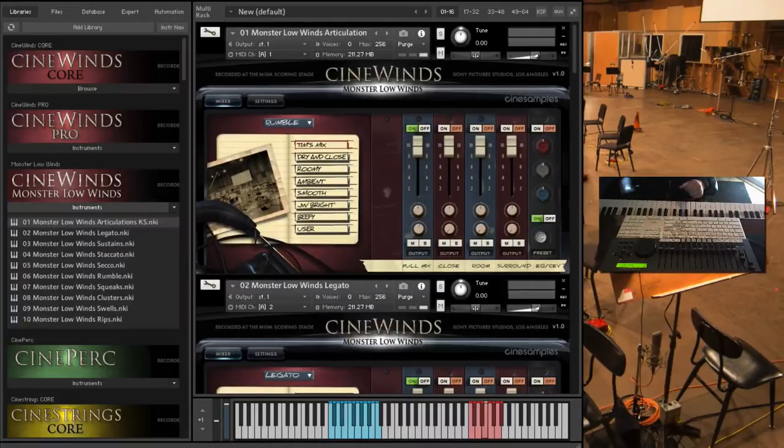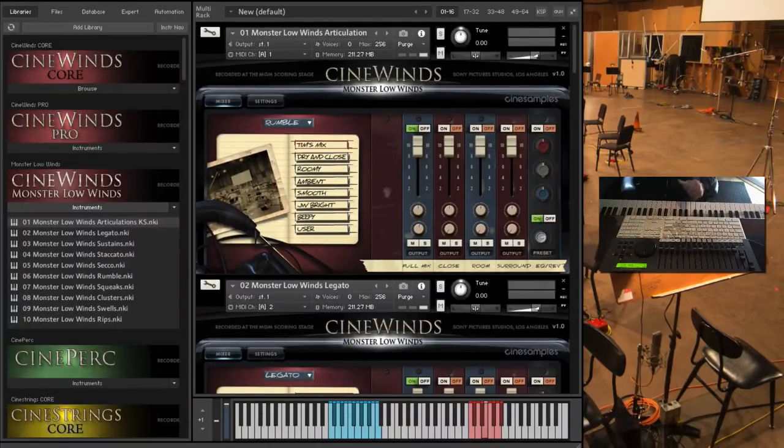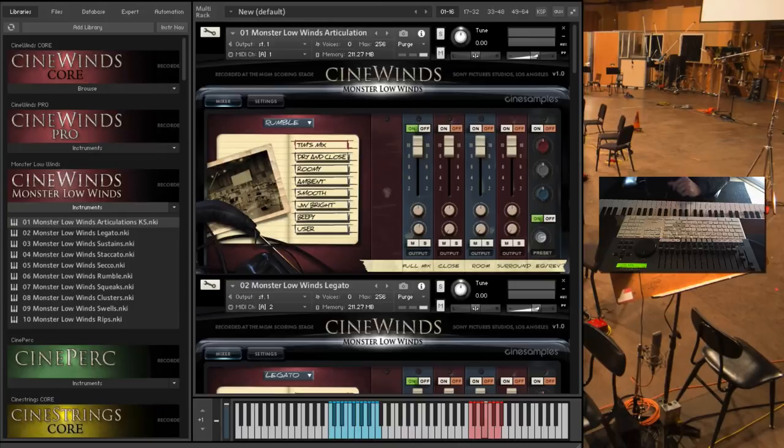Hey all, Mike here with CineSamples, and this is the CineWinds Monster Low Winds walkthrough video.